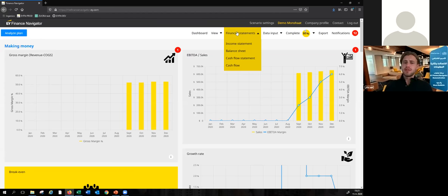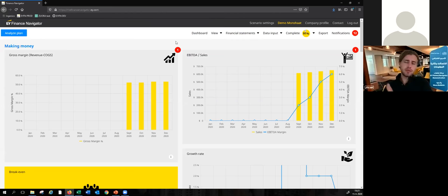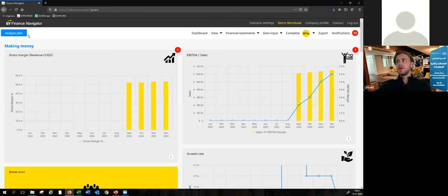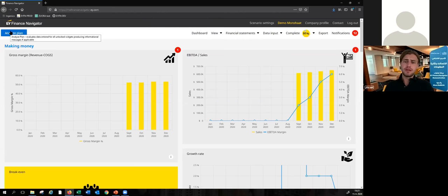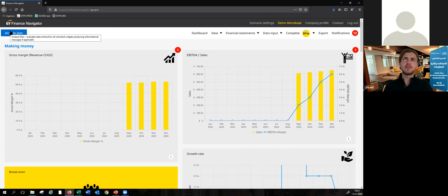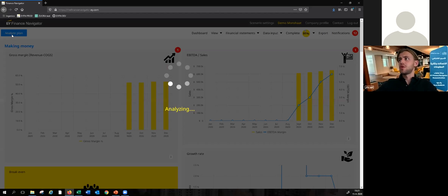Another functionality which I think is quite interesting to show you as well: let's say Steven has built his complete financial plan with our tool, but he wants to get a bit of a challenge on his numbers and get some advice. What he can do is click the Analyze Plan button in the top left corner of the screen. By doing so, the Finance Navigator software will run an algorithm that basically checks Steven's data against some industry benchmarks that we have linked to the tool, and it also does some checks to see whether the data makes sense as a whole. Let's click on this button to show you how that works.